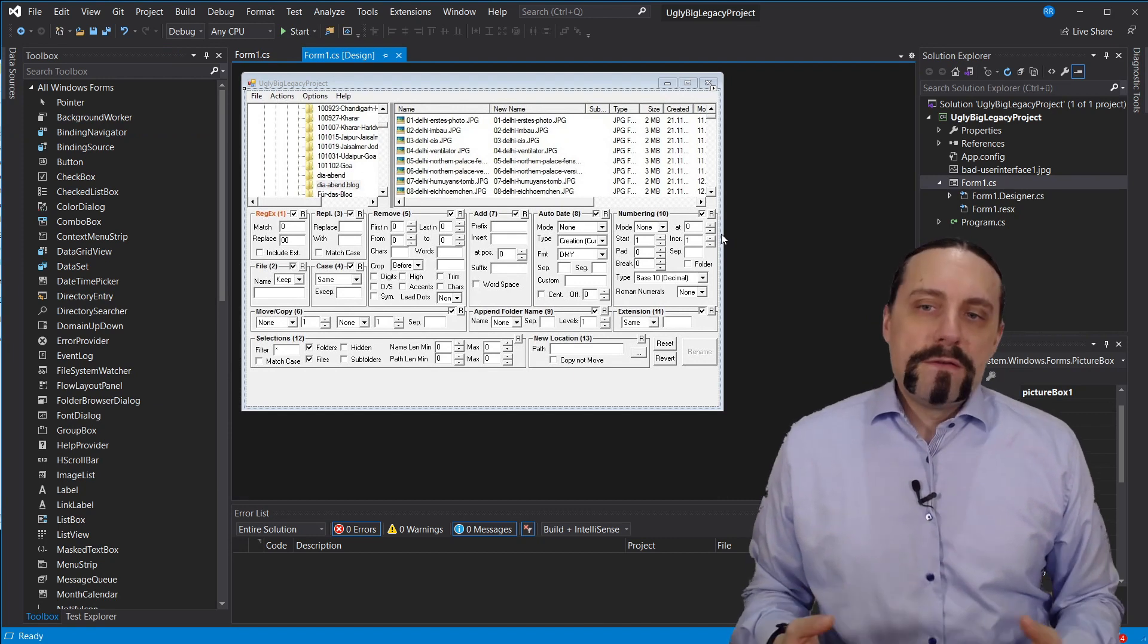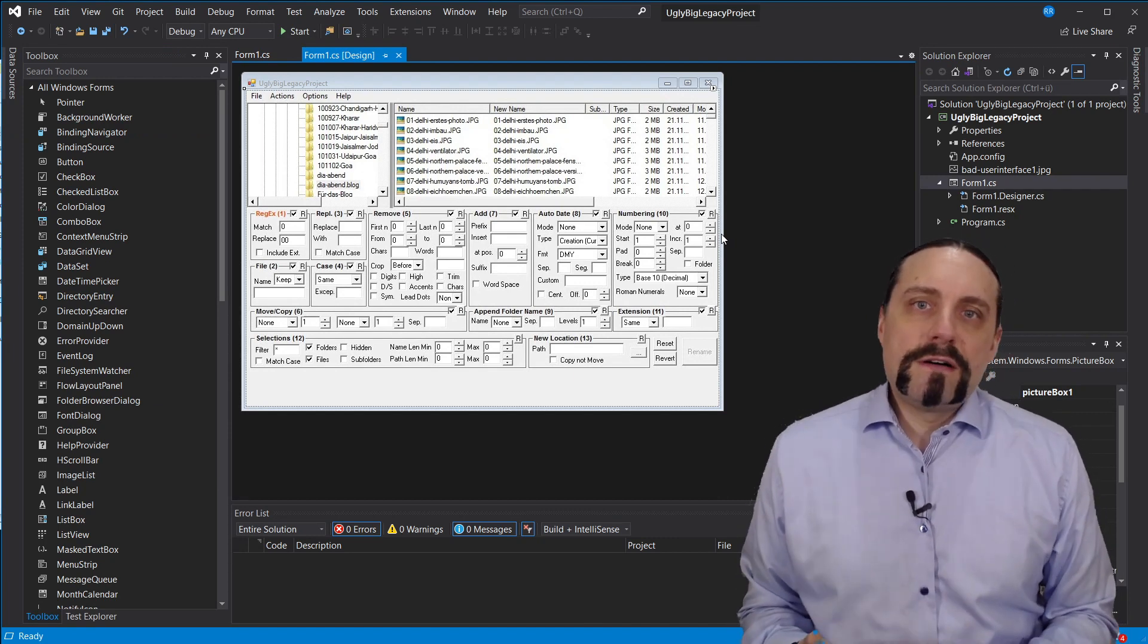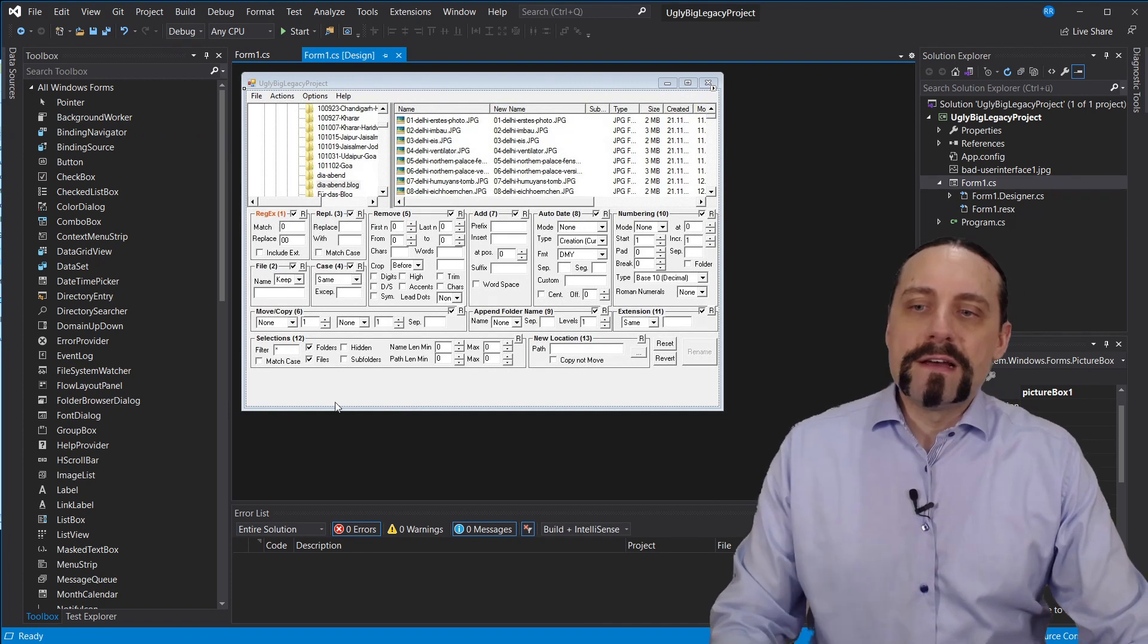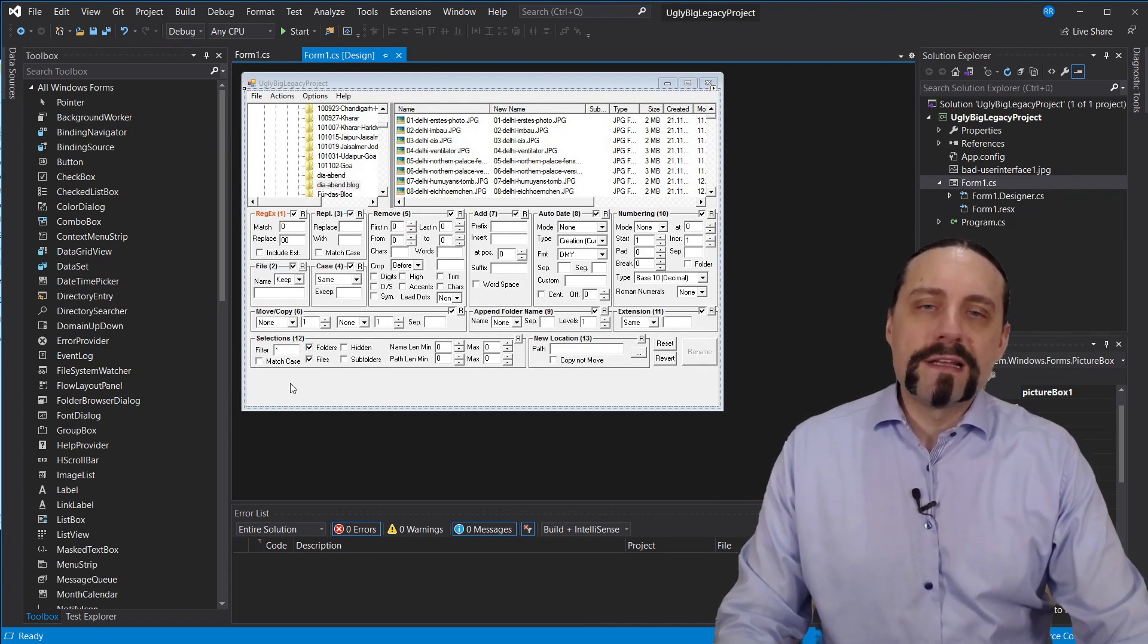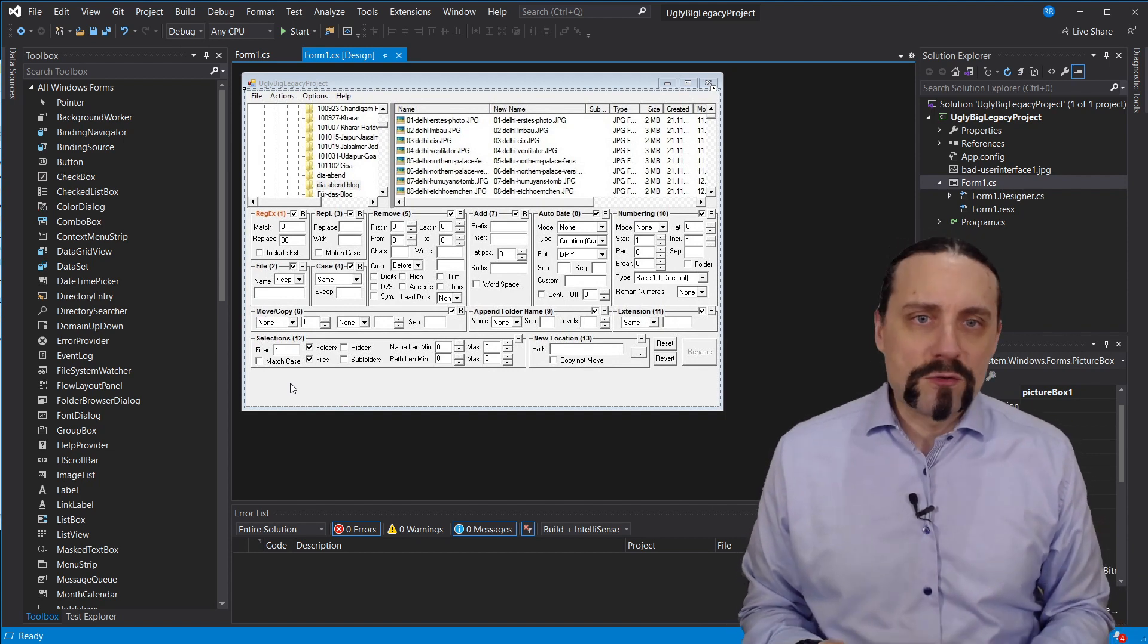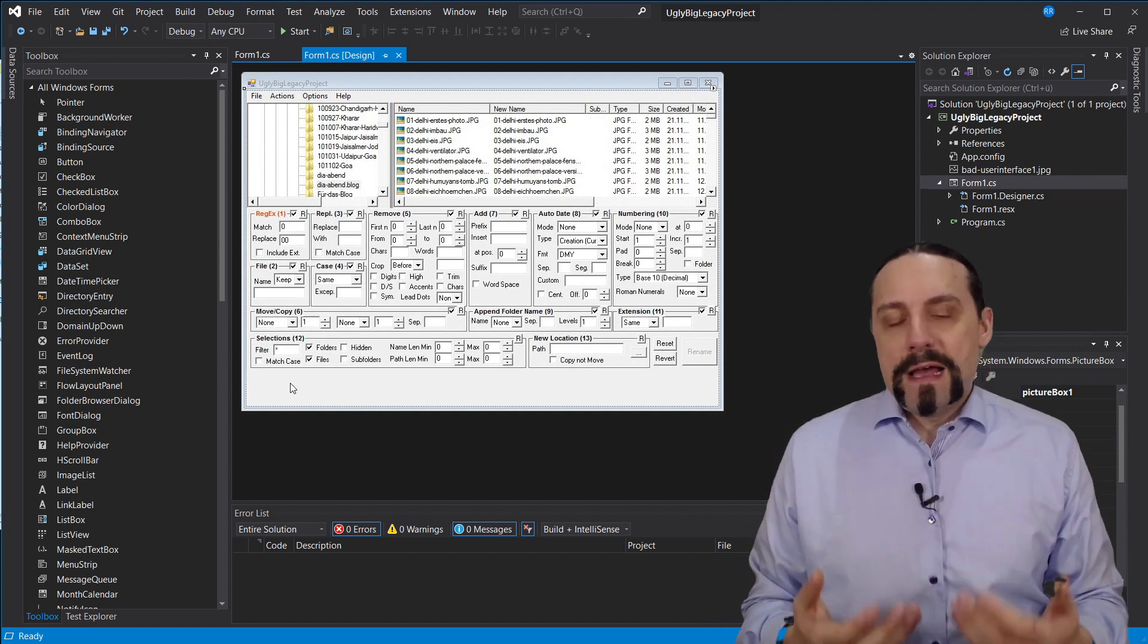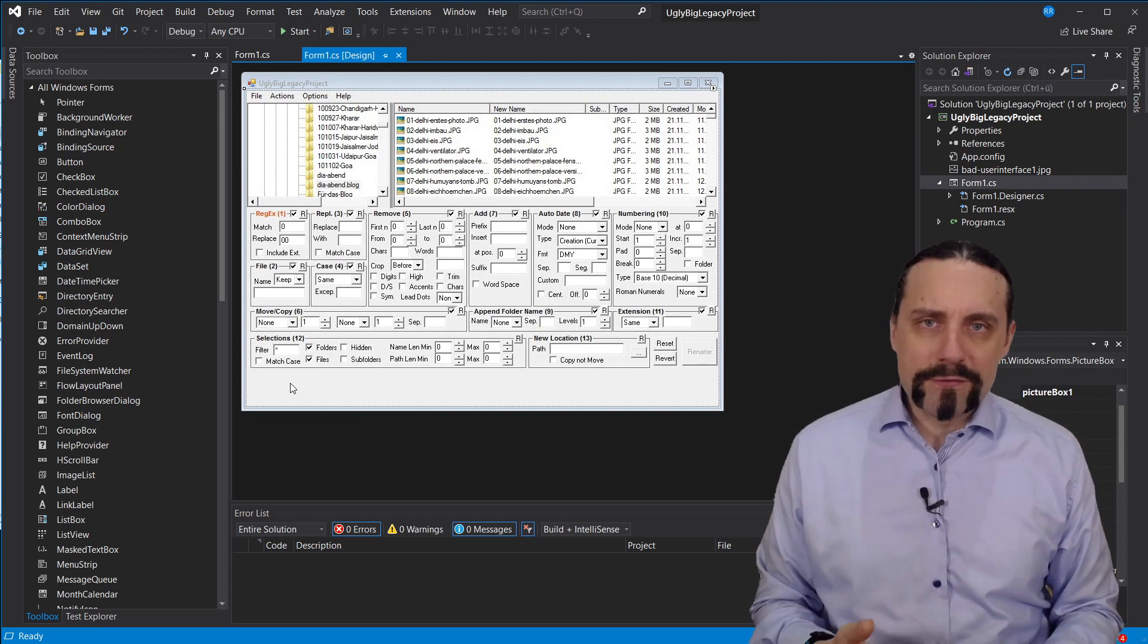So what we are going to do is we have now a task to implement a new button in here, and when you click on that button a label should display some sort of text. And for that we are going to use test driven development.